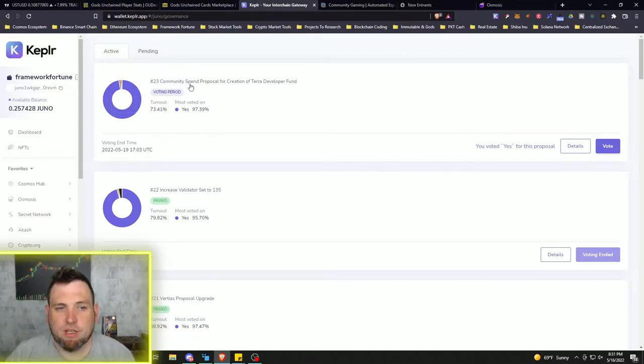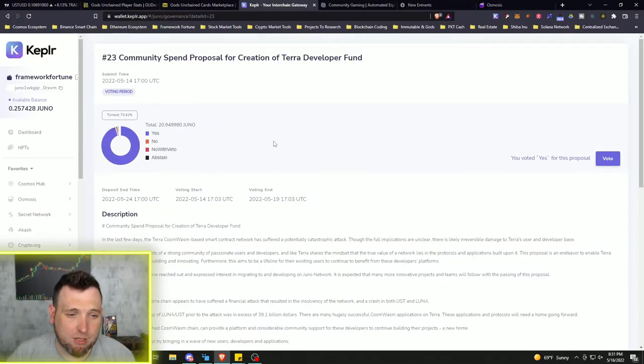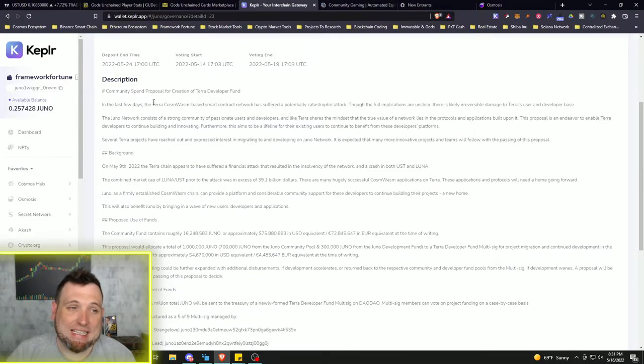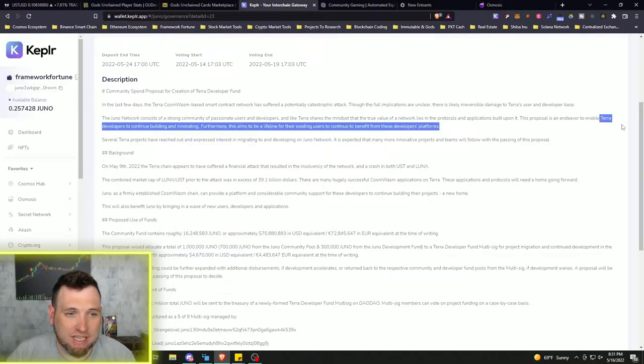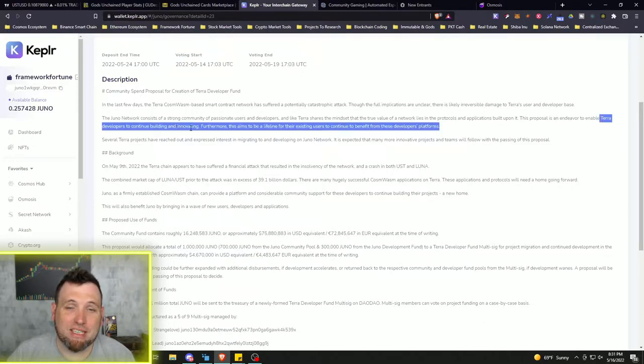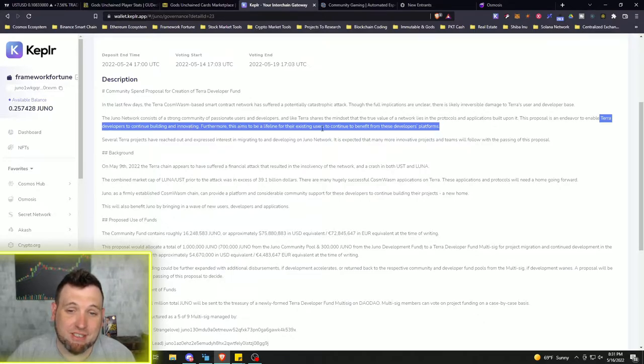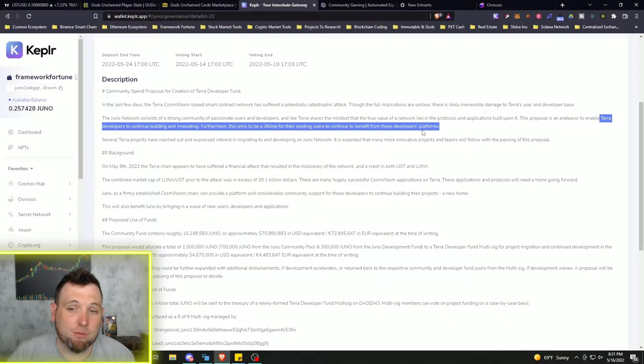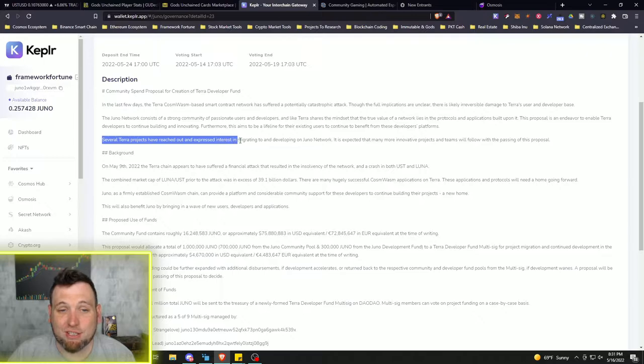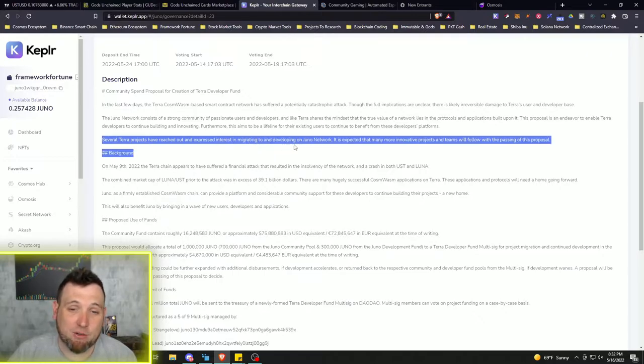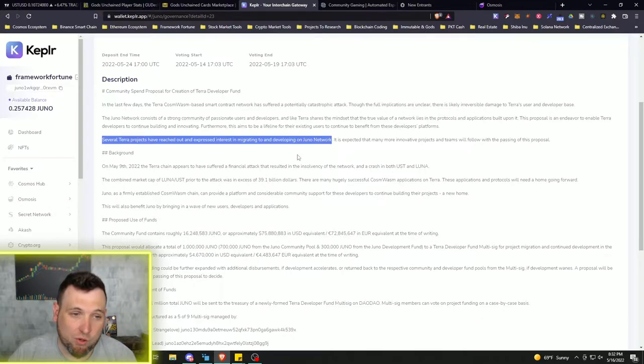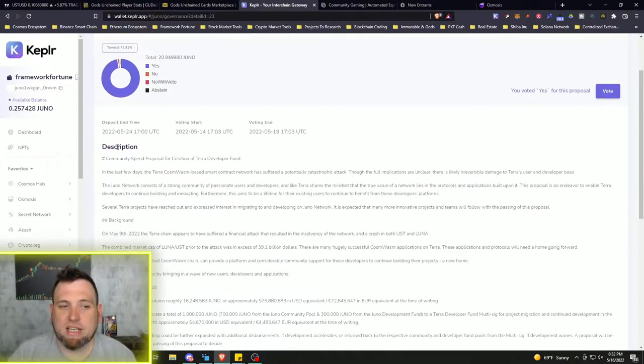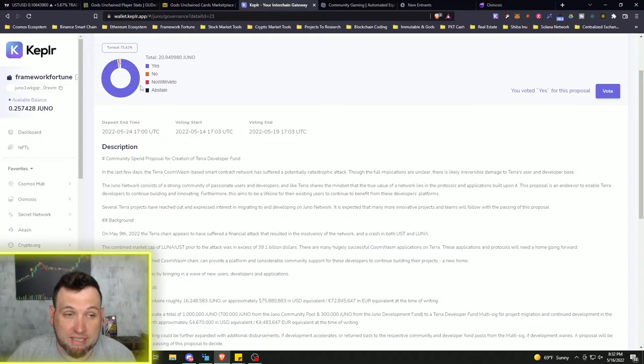This was a community spin proposal for creation of Terra Developer Fund. And in this we can see where this proposal is to enable Terra developers to continue building and innovating. Furthermore, this aims to be a lifeline for the existing users to continue to benefit from these developers' platforms. So several Terra projects have reached out and expressed interest in migrating and developing on Juno Network.